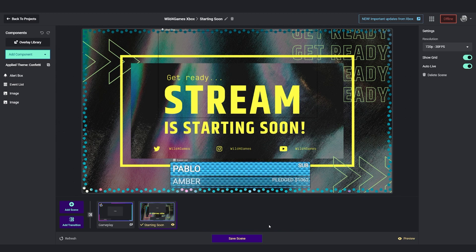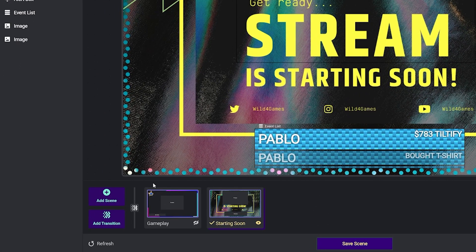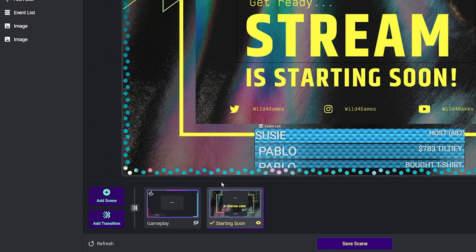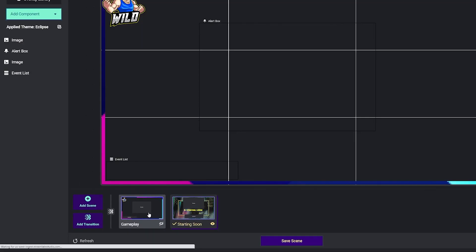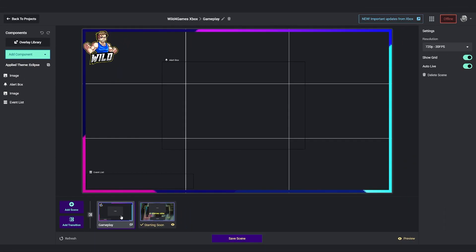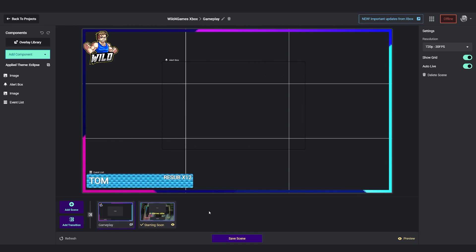When you log into Streamlabs Console, you'll notice that all the scenes that you've created are at the bottom below the canvas. I recommend having a starting soon and a gameplay scene so that way you can transition between two different styles.